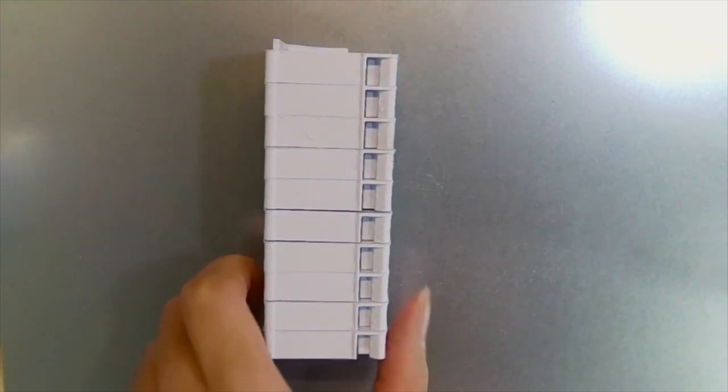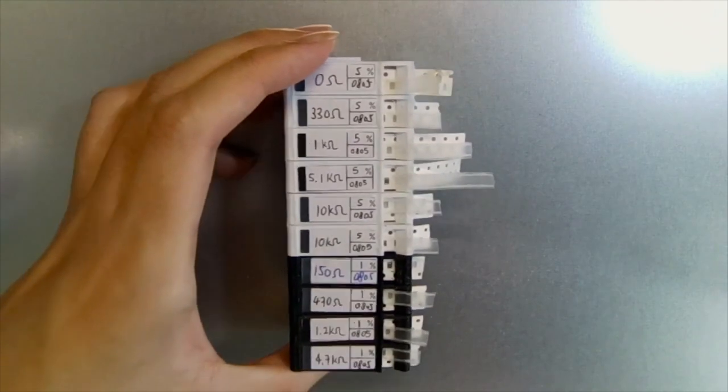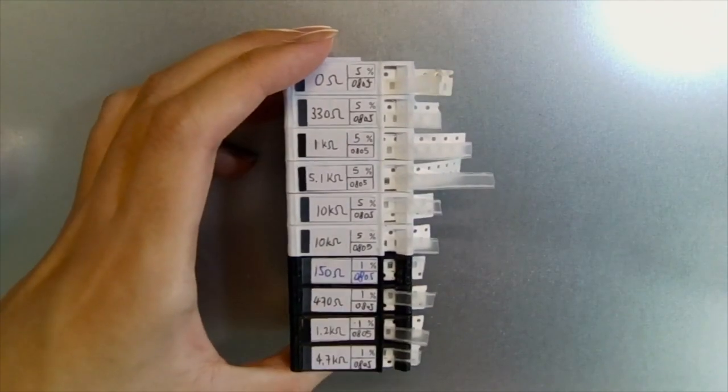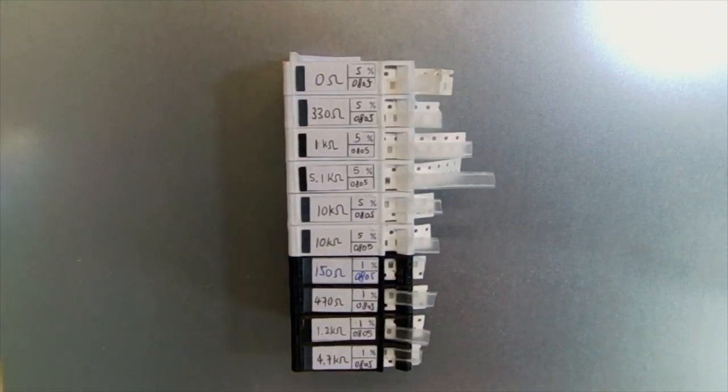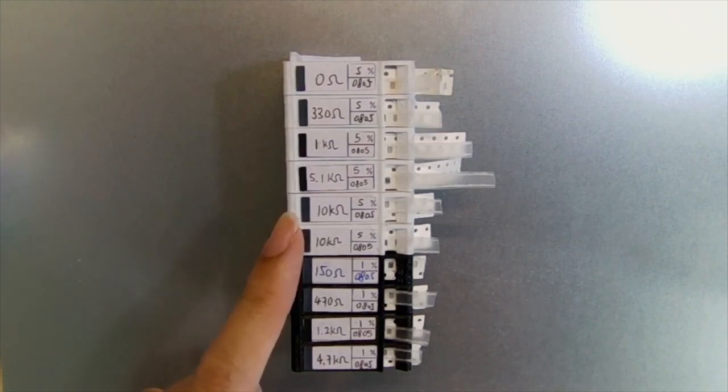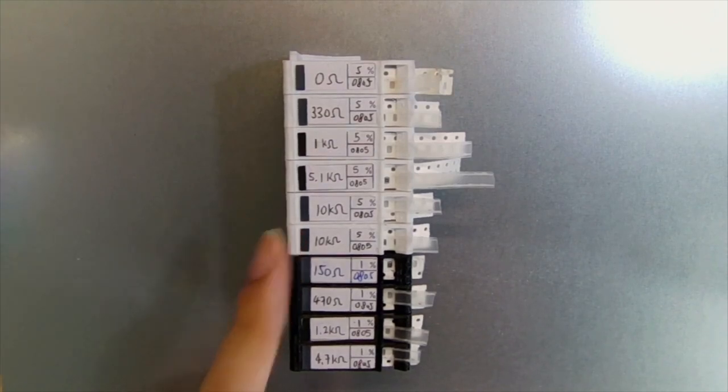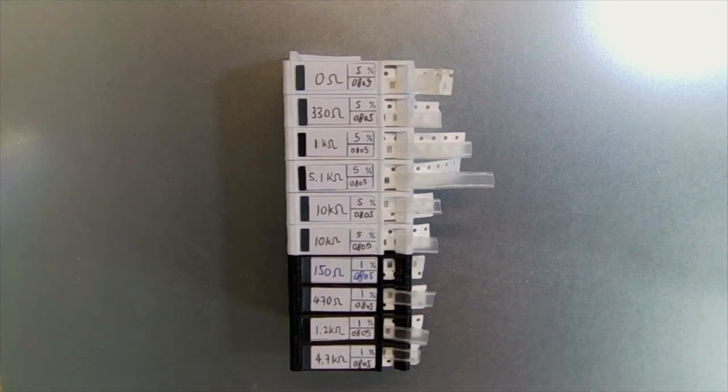Let's put this aside and let me show you a few examples on how I use them. This is a stack of resistors. The white cartridges are the 5% ones and the black cartridges are the 1% ones.